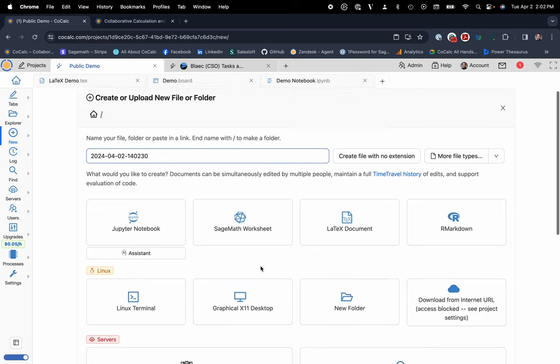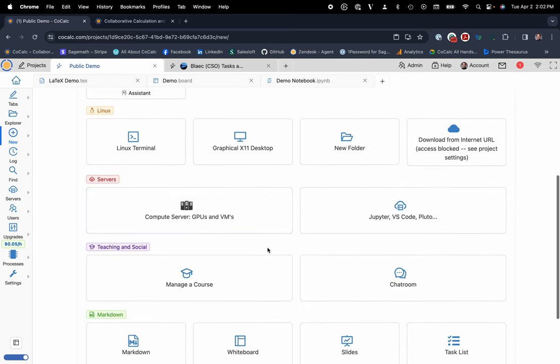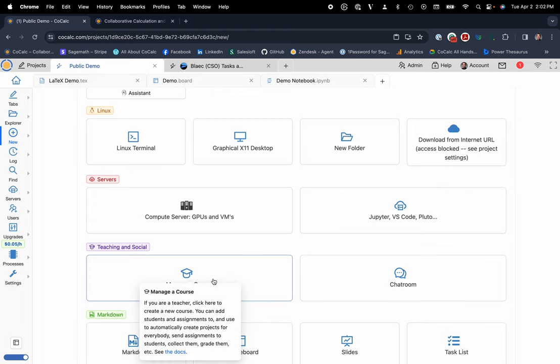But in addition to that, we were born out of the University of Washington Mathematics Department. So we have an integrated course management system that supports automatic grading of Jupyter Notebooks via nbgrader.